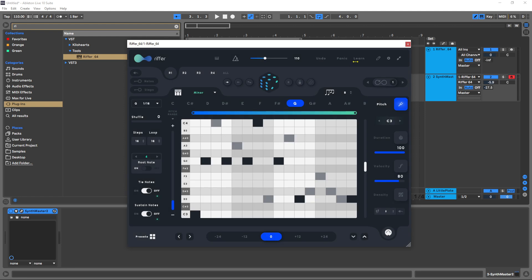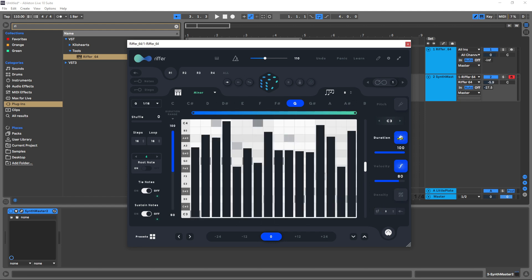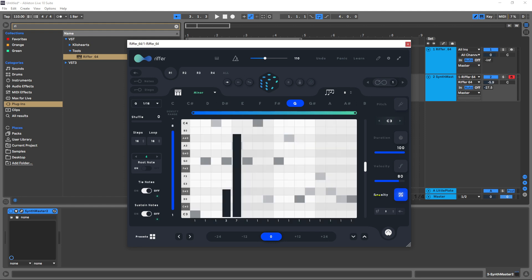By using the MIDI learn function, unfortunately I don't have a MIDI keyboard set up, but that is a possibility now. Another new thing about Riffer 3 is the density control down here, and it works the same way as the velocity and the duration and the pitch.